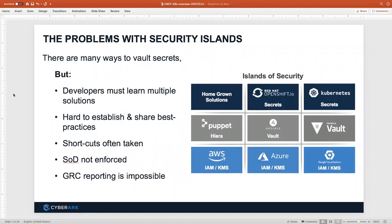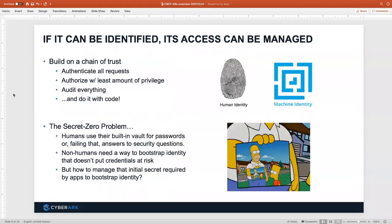This is the current state we see most organizations in: they have homegrown solutions or they're using platform capabilities to store secrets. We'll talk about Kubernetes secrets, some of the challenges with that, and things we can do to mitigate those risks. We're a security company that gets DevOps — empowering the security team to do governance, risk, and compliance reporting without getting in the way of development workflows.